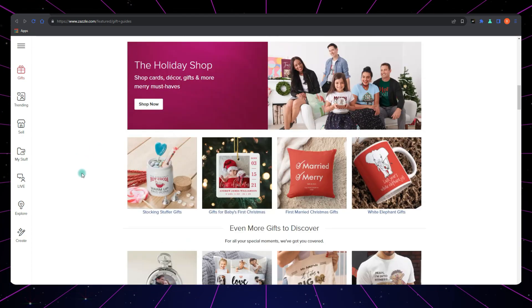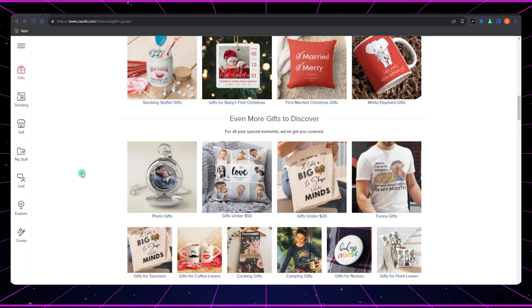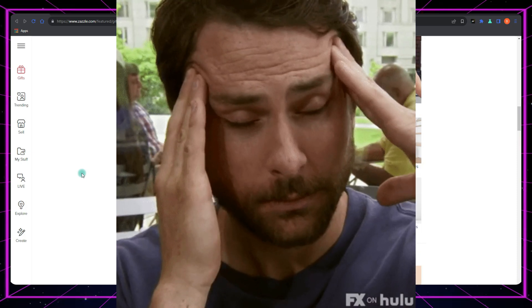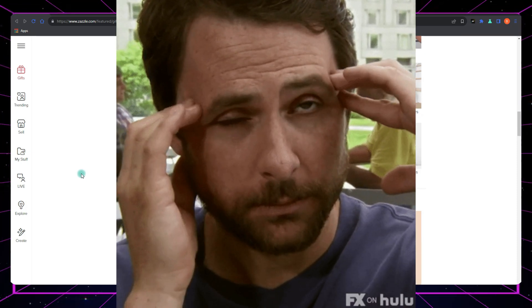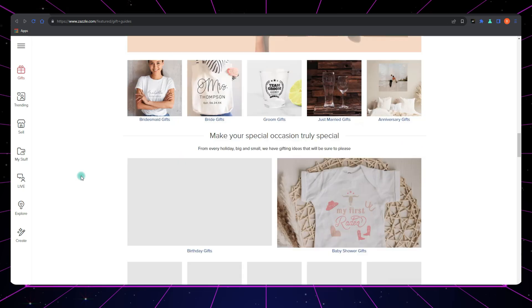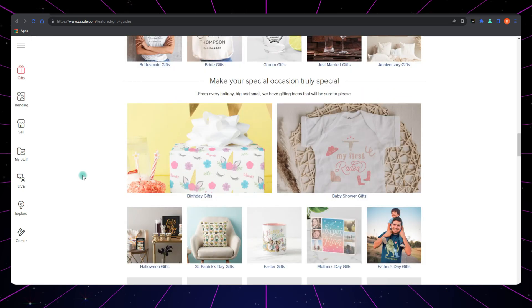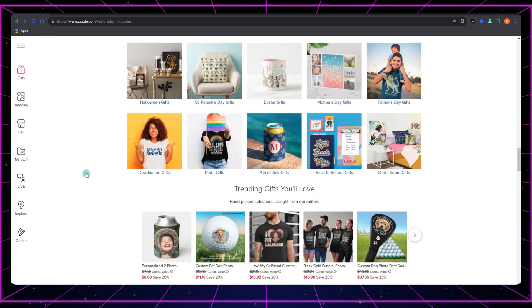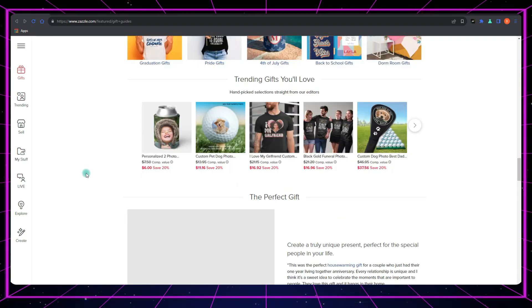You see, sometimes we create an amazing design, but we're left scratching our heads, wondering where on earth do I apply this? That's where I come in to help you find the perfect spot for your creations.